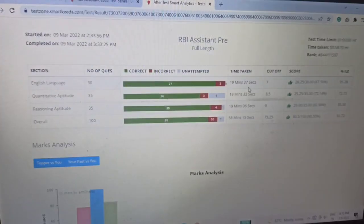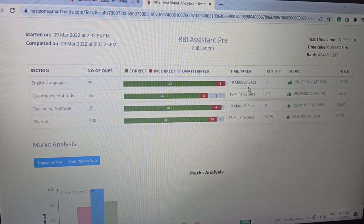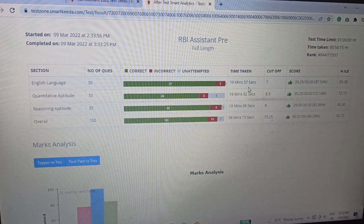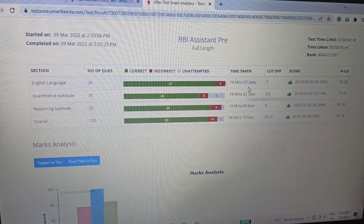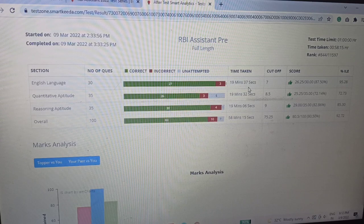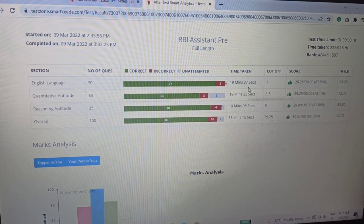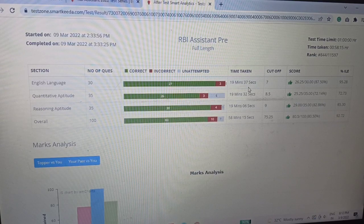In the English section I attempted all questions but 3 went wrong, giving a score of 26.25. In Quantitative Aptitude I attempted 29 questions with 3 wrong. In Reasoning I attempted 34 questions with 4 wrong. These mistakes in quant and reasoning should not have happened — otherwise my scores would have been much better.